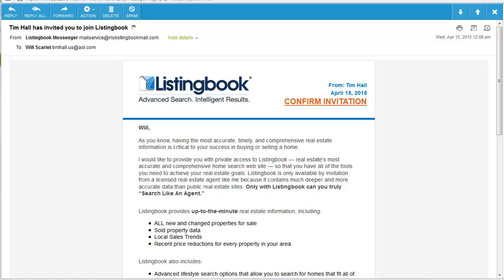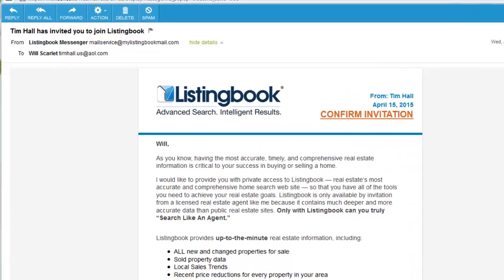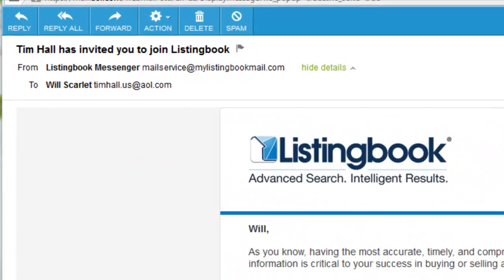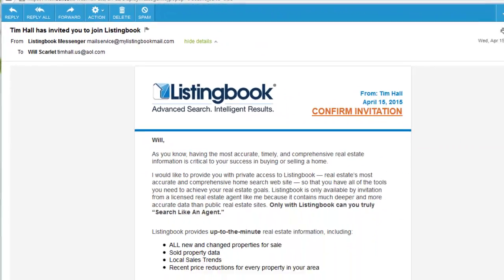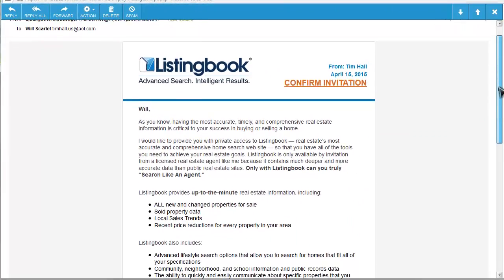The welcome message is delivered to the client's email address that you provided to Listing Book. The subject line tells them that you have invited them to join Listing Book. Please note, this email has been sent from Listing Book Messenger, and it is strongly advised that you communicate with your client and let them know to be on the alert for the email from mailservice@mylistingbookmail.com so they can activate their account.